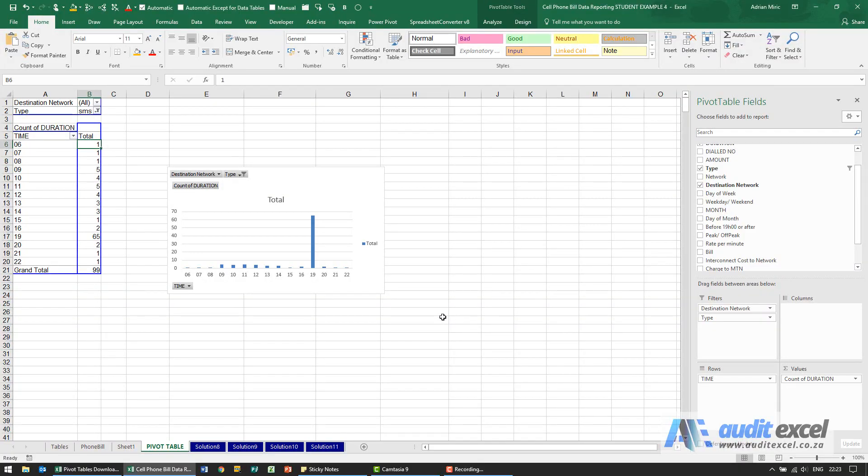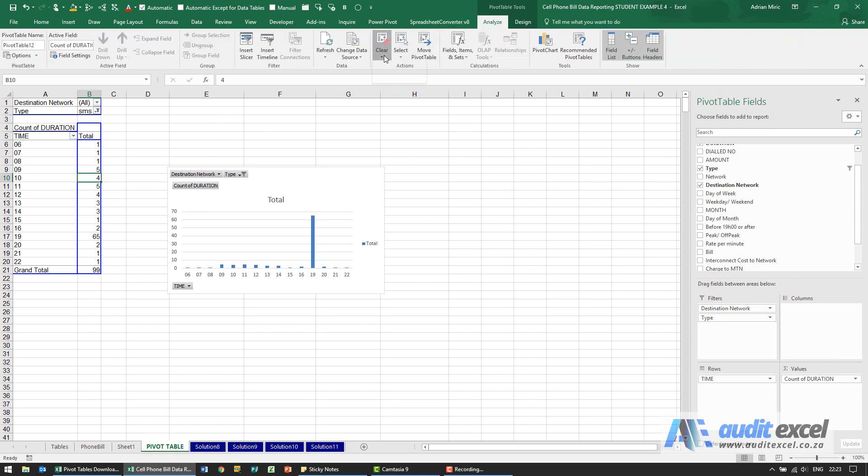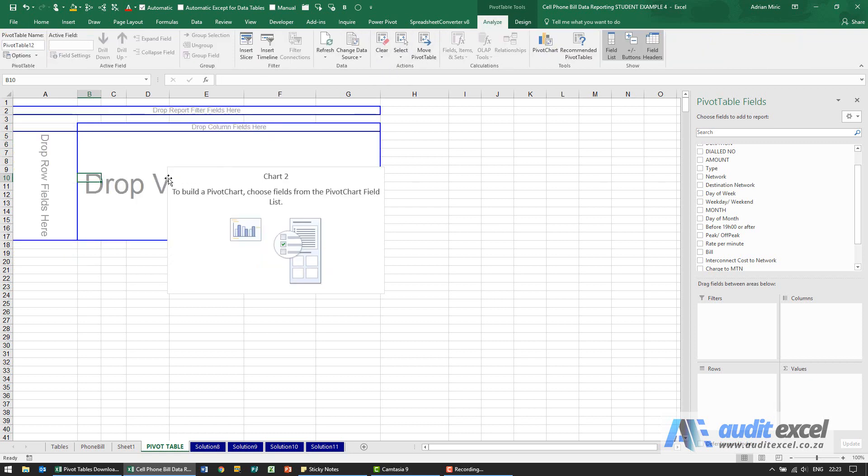You are now asked to figure out what date has no calls or SMSs. That's a bit of a trick question and you have to trick Excel into doing it. So first let's empty our pivot, so we've got nothing here.